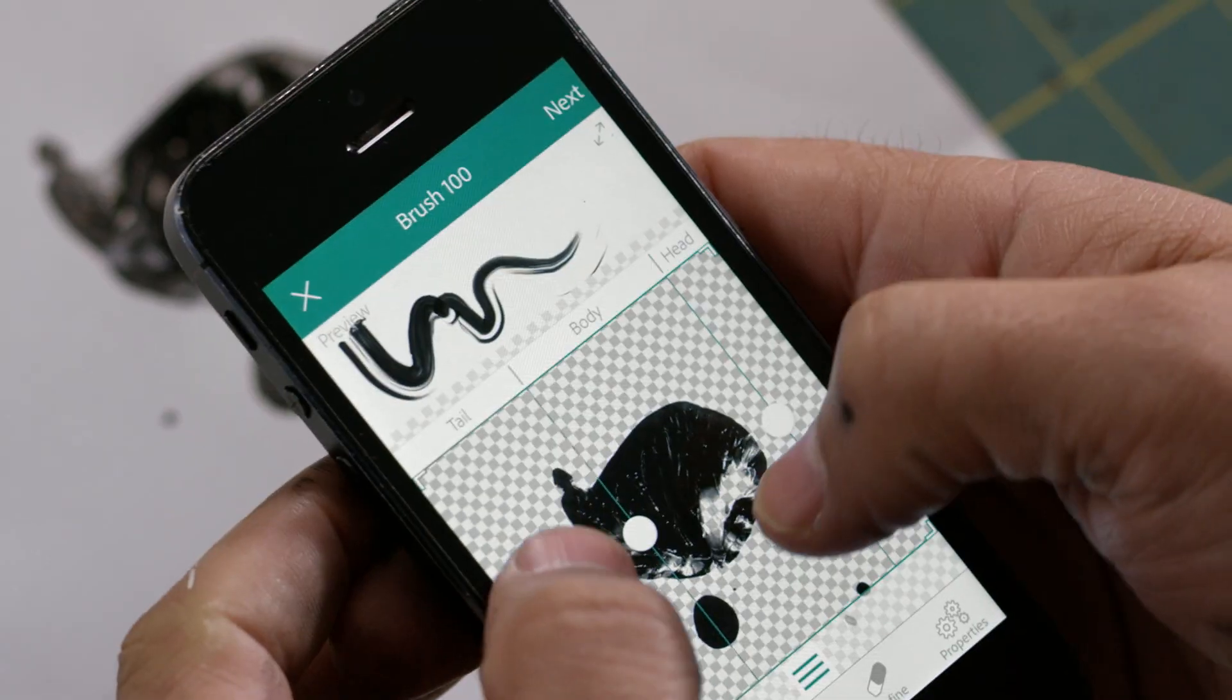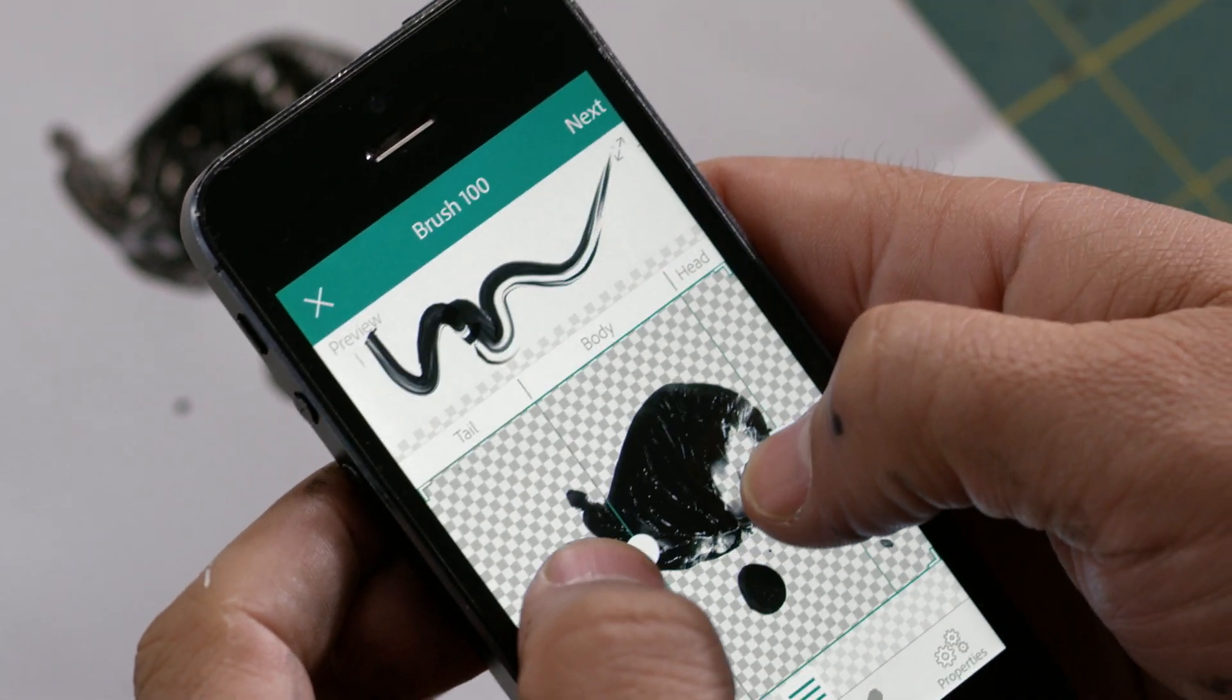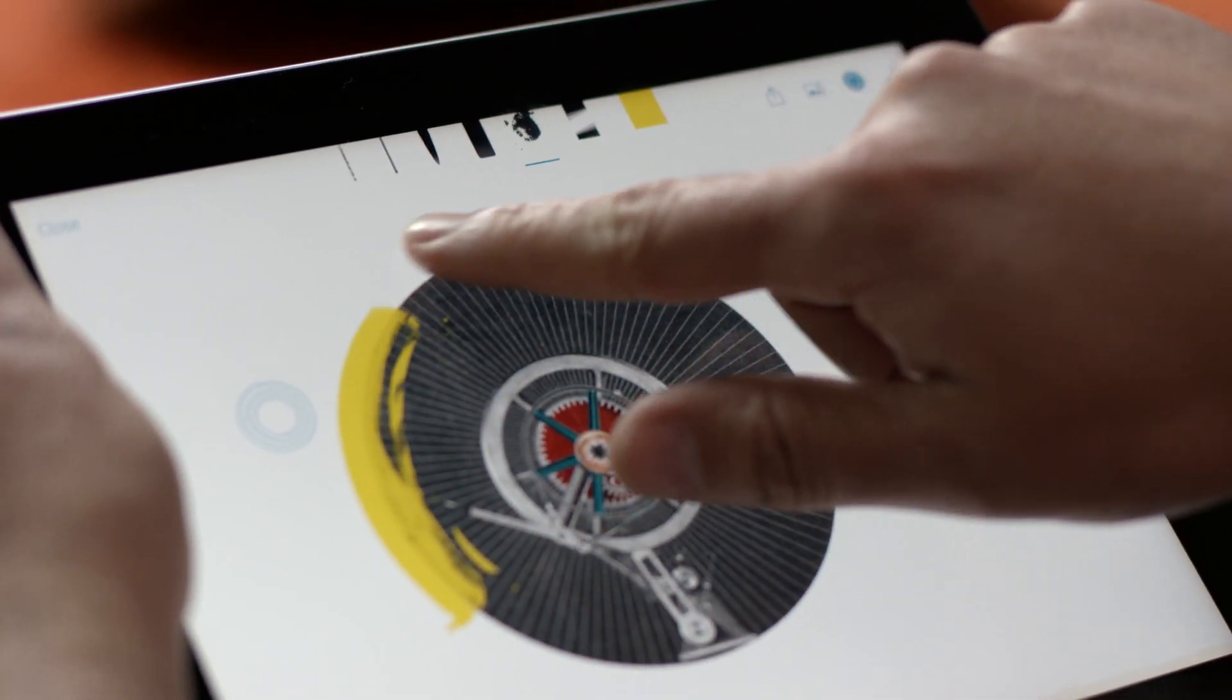You can start your project on the iPhone, continue on an iPad, and finish it up in your favorite desktop application.